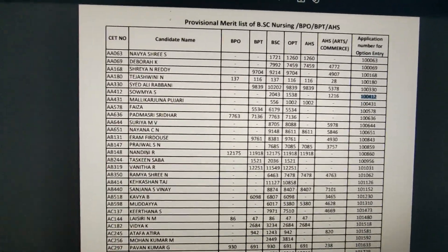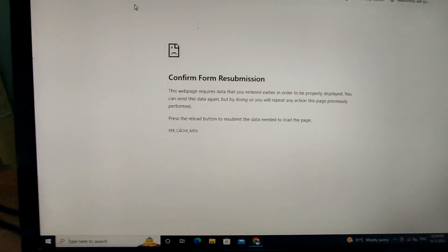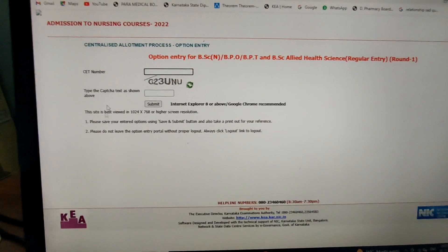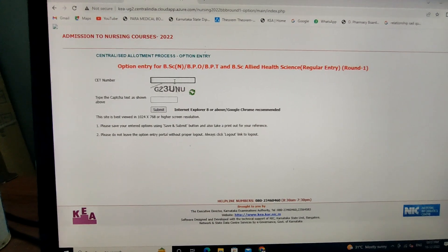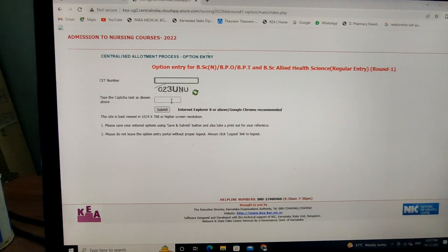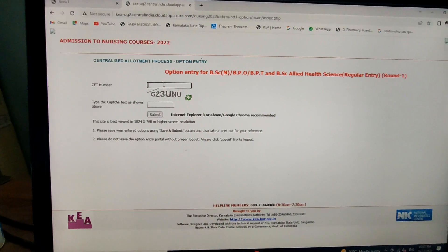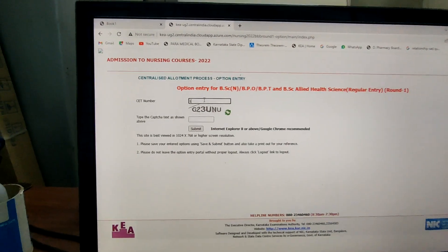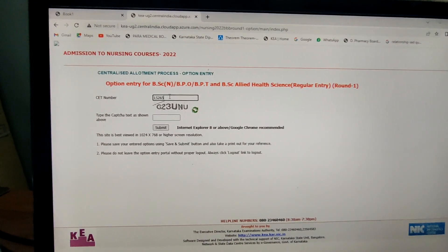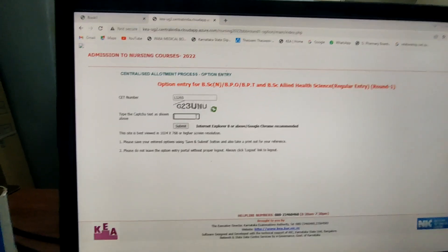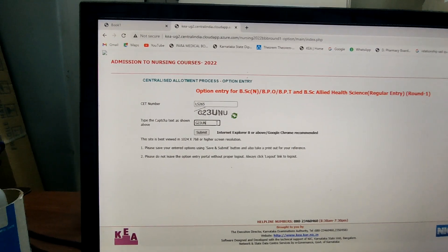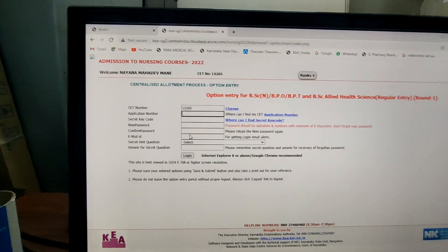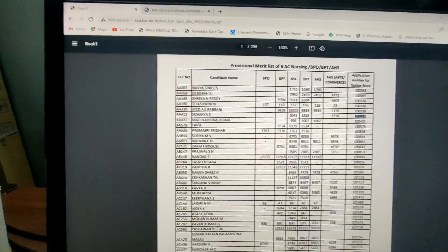If you want to use the login module, check out the SAT number. You can also download the SAT number. You can use the SAT number as usual. If you need to use this number, you can use this number.